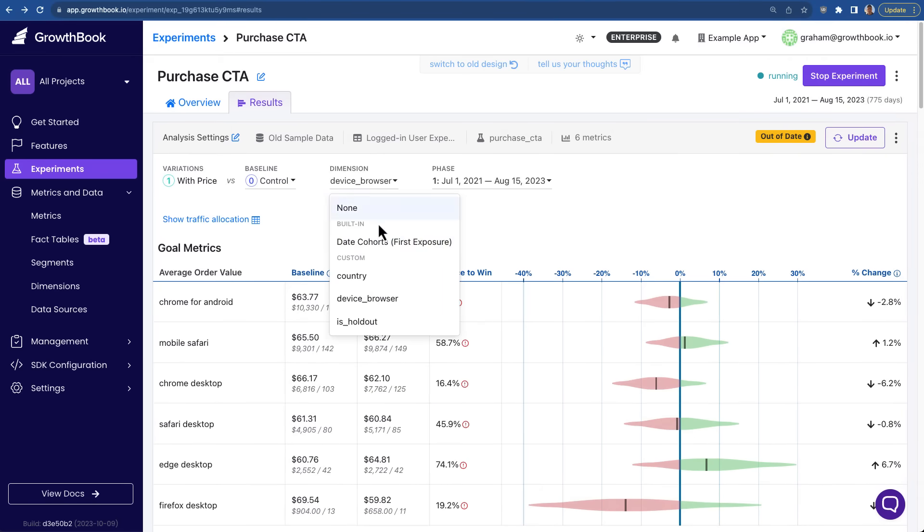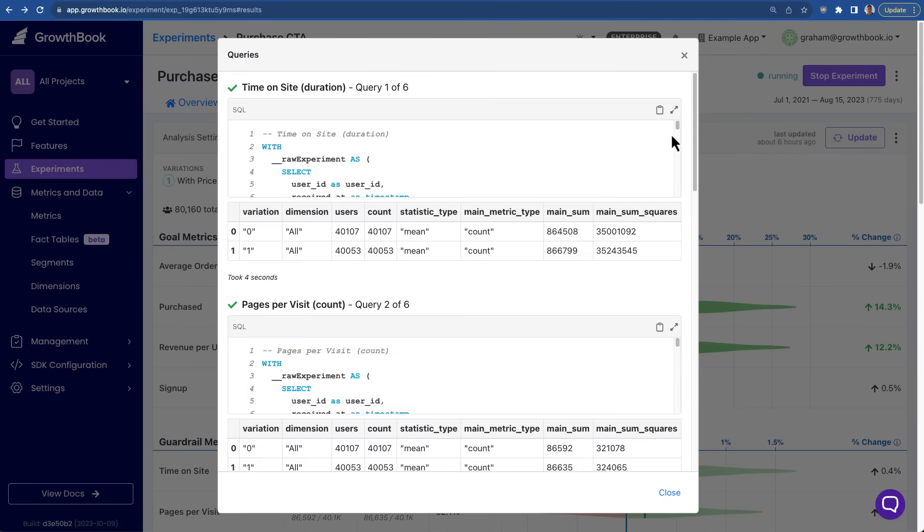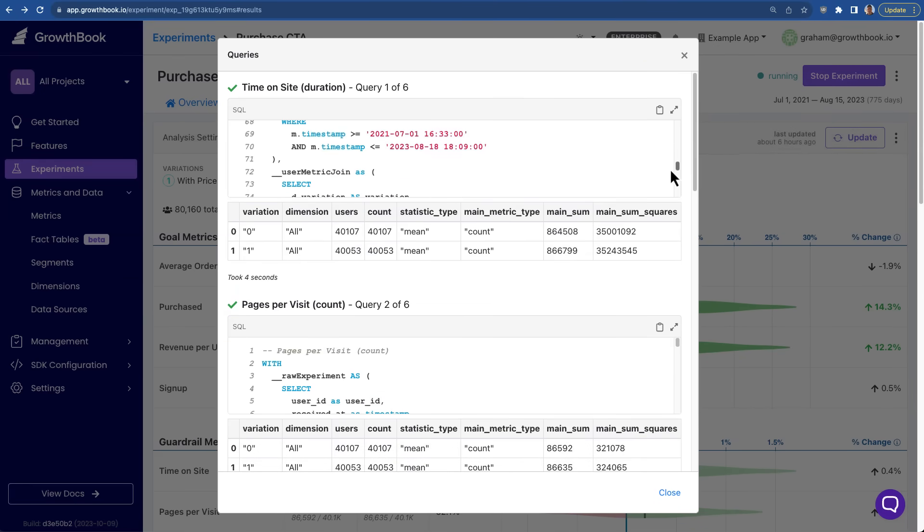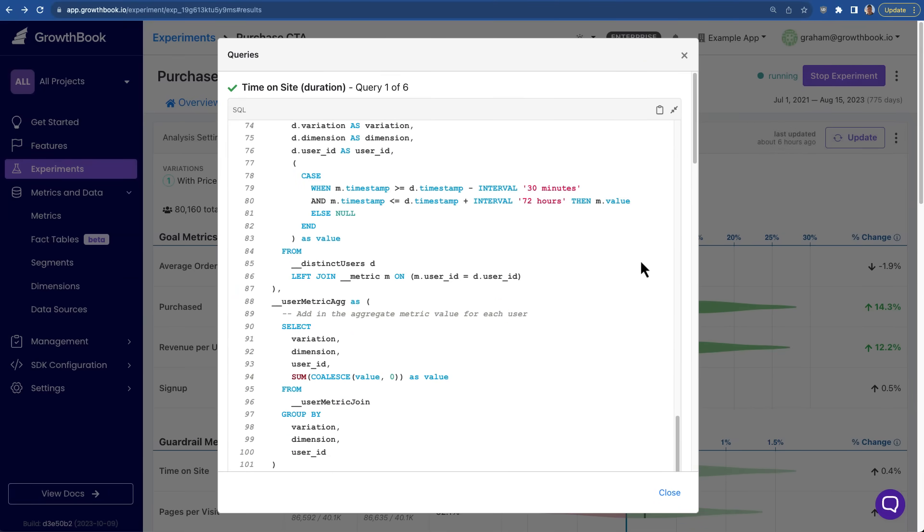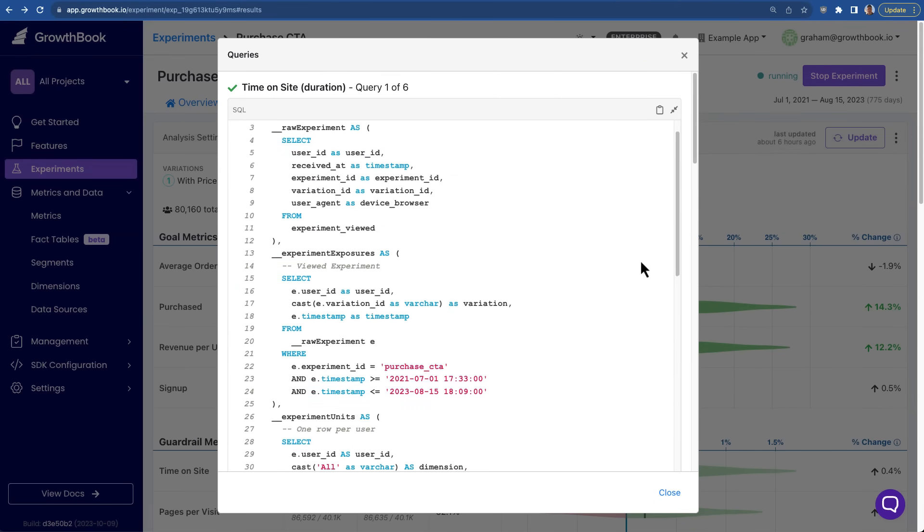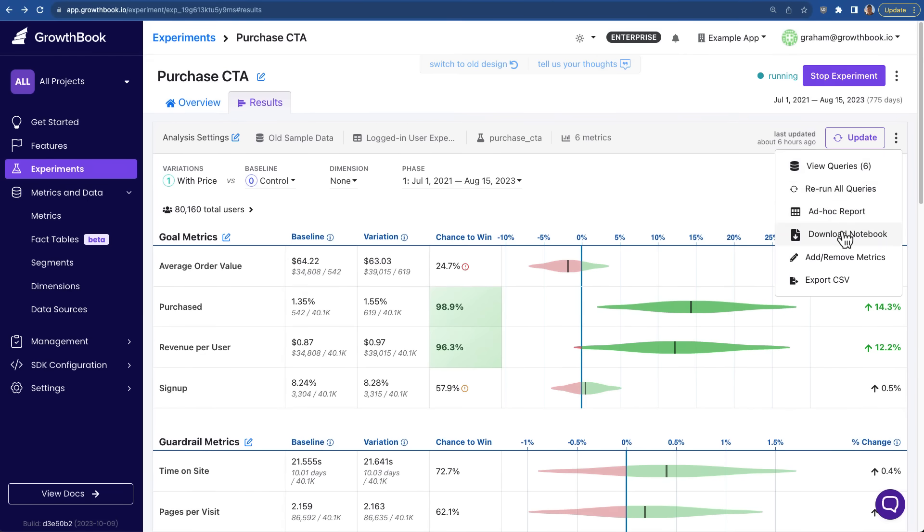GrowthBook believes in complete transparency, so for any result we show, we'll give you the complete SQL used to generate those results. We'll also let you download this entire report as a Jupyter Notebook, or you can create custom ad hoc reports based on this.